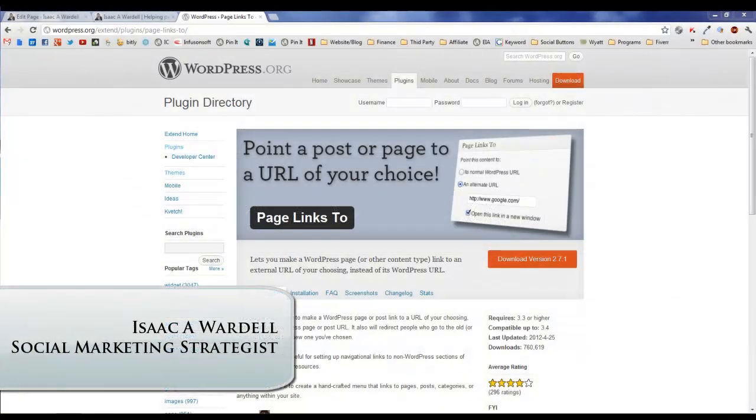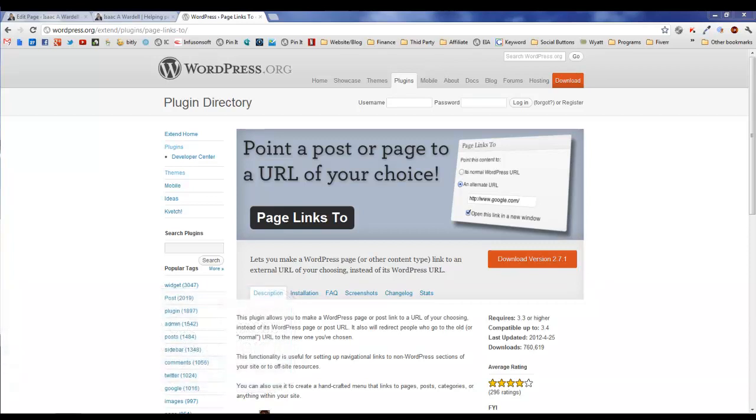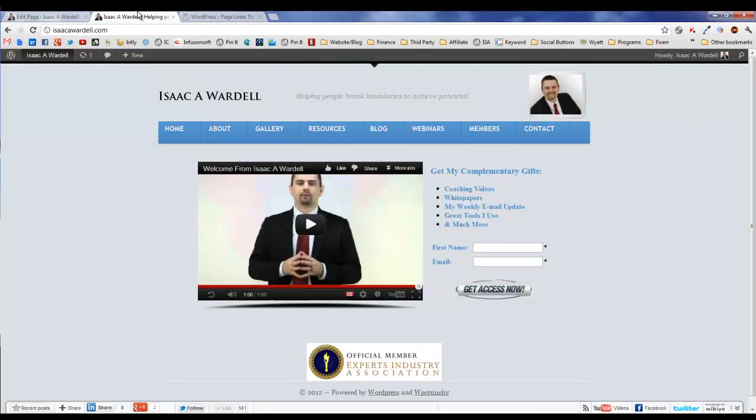Everybody, it's Isaac Wardell. I'm a social marketing strategist. Today I want to talk to you about a WordPress plugin that I use called Page Links To. This is a great WordPress plugin in the WordPress directory of plugins, and it does something similar to creating a custom menu and having it link somewhere.